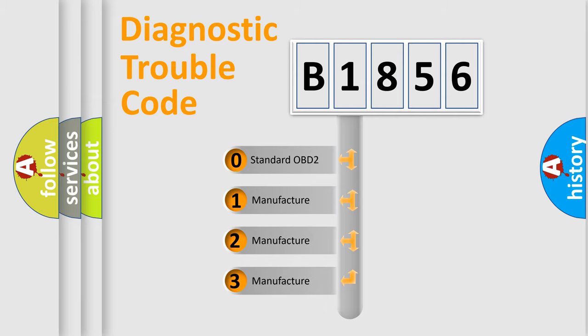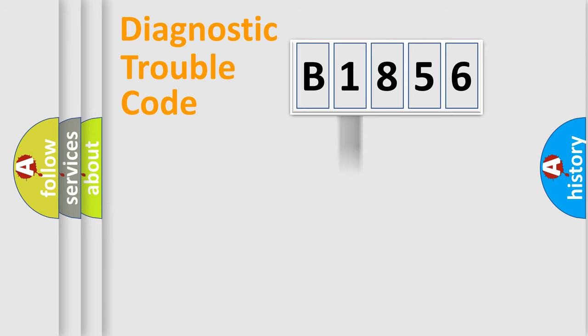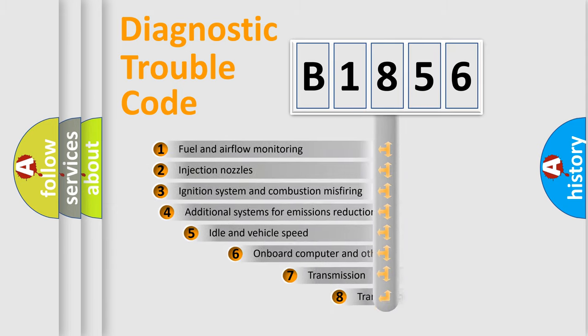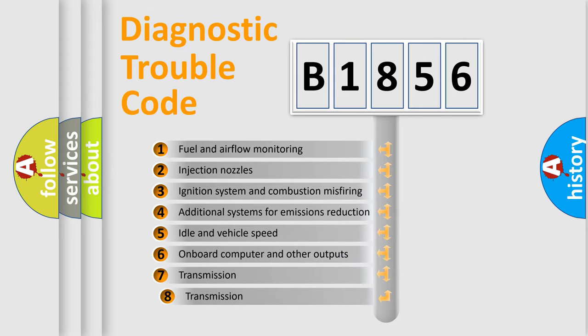If the second character is expressed as 0, it is a standardized error. In the case of numbers 1, 2, 3, it is a more specific expression of the car-specific error.